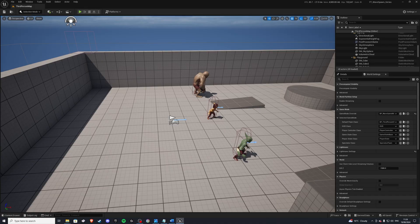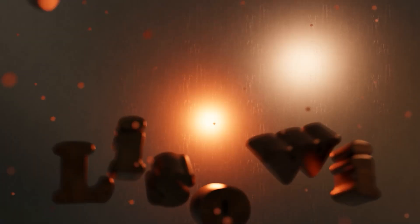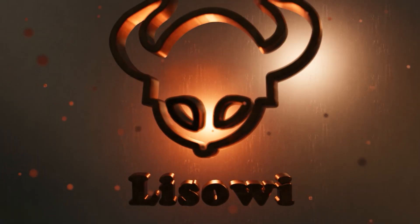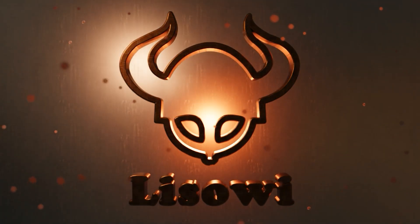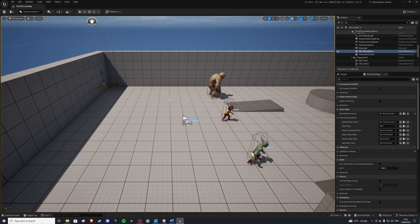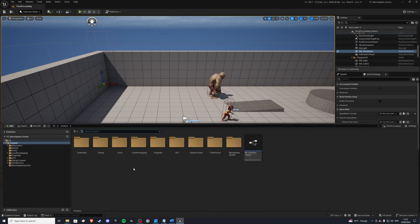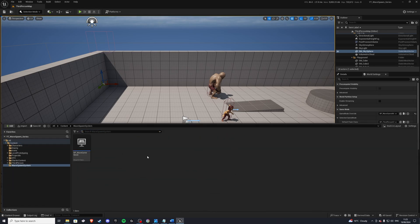Hey there! I'm your host Lassoy and this is part two of the Wavespawn system. So let's begin! Let's start by going into our content drawer and into our Wavespawn system folder, and we'll create a new folder called enemy spawners.